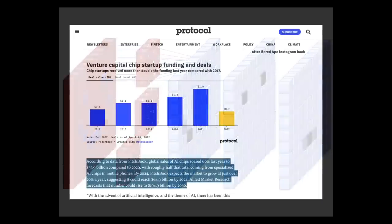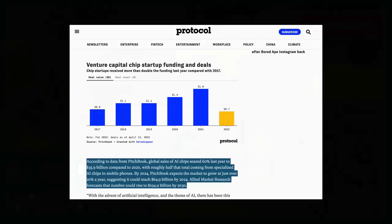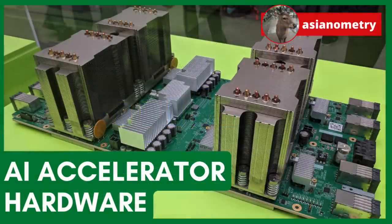Today, the AI accelerator hardware market is estimated to be worth over $35 billion. Venture capitalists poured out nearly $2 billion for AI chip startups in 2021. TSMC considers AI accelerator hardware as one of their top secular drivers in revenue for the near future.